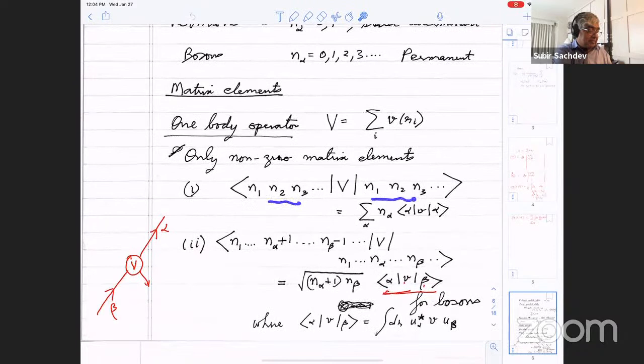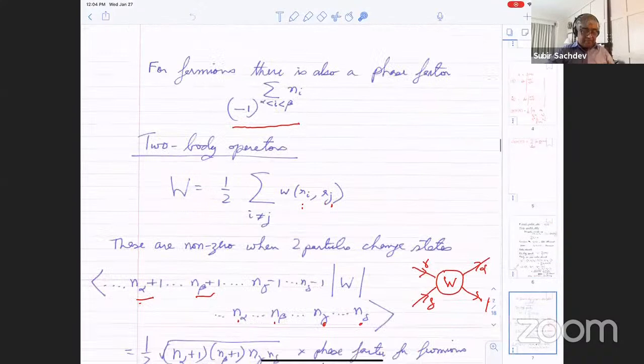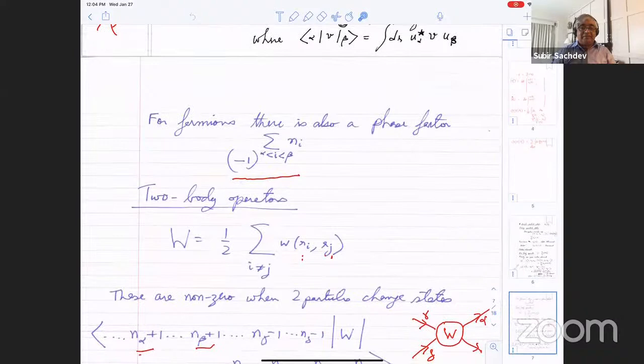If the two states are identical, it looks like this. If the states differ by one particle — a particle moving from state beta to state alpha — then you get a matrix element which is kind of complicated, but this is what it ends up looking like for both fermions and bosons, with some additional phase factors. That's quite a mess already for the very simplest operator.